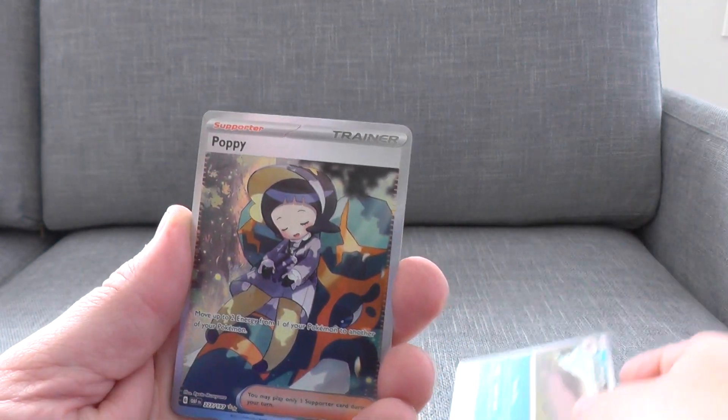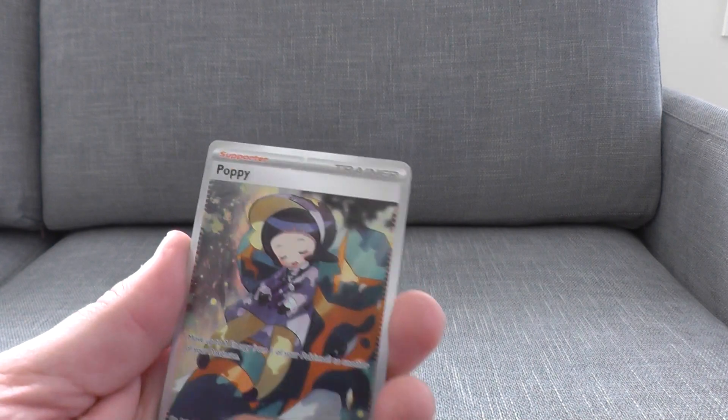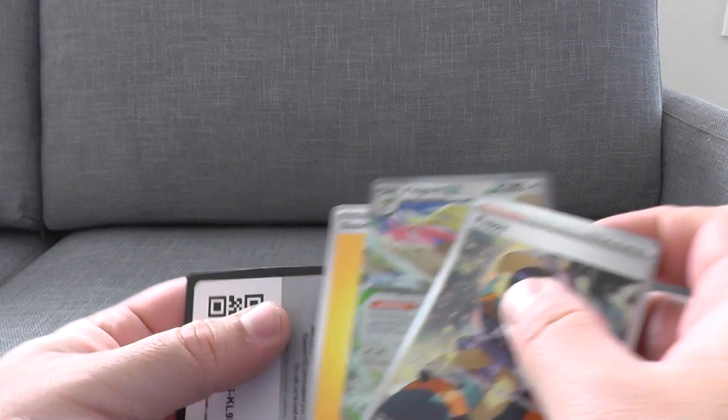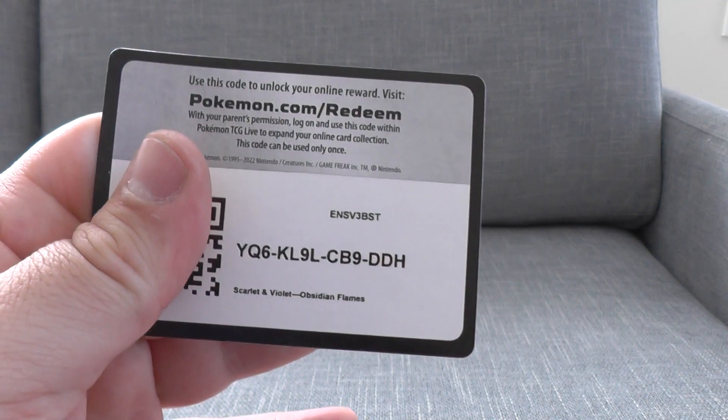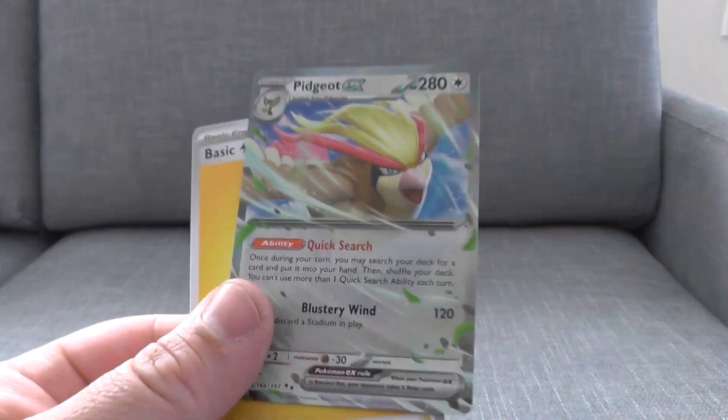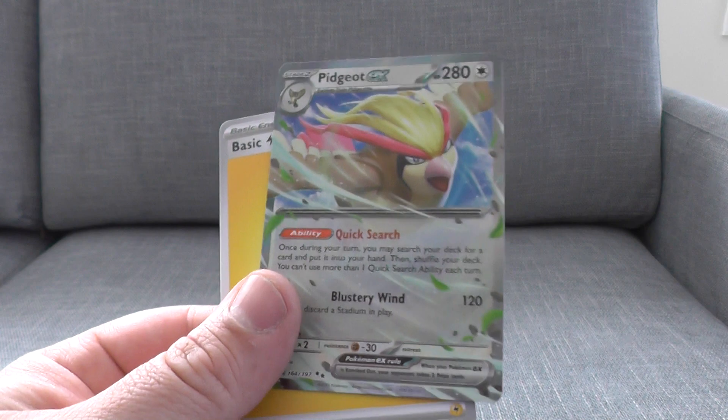Here's our, ooh, Poppy, and our rare is... Yes, very nice! Alright. So I do get myself a Poppy. I don't have that one. And Pidgeot EX. Thank you for that.